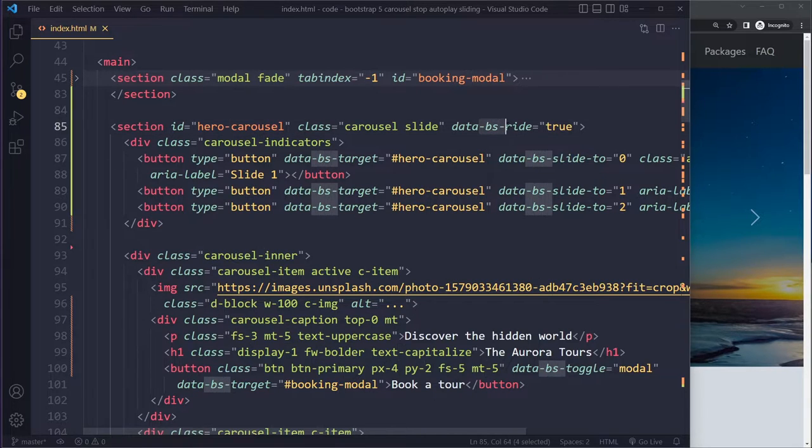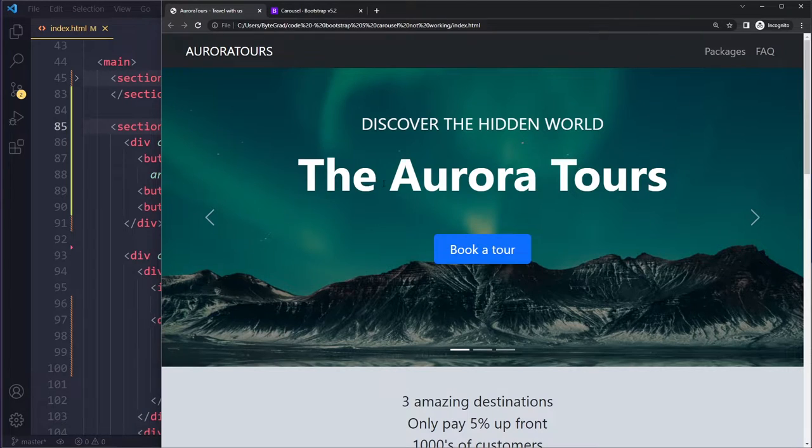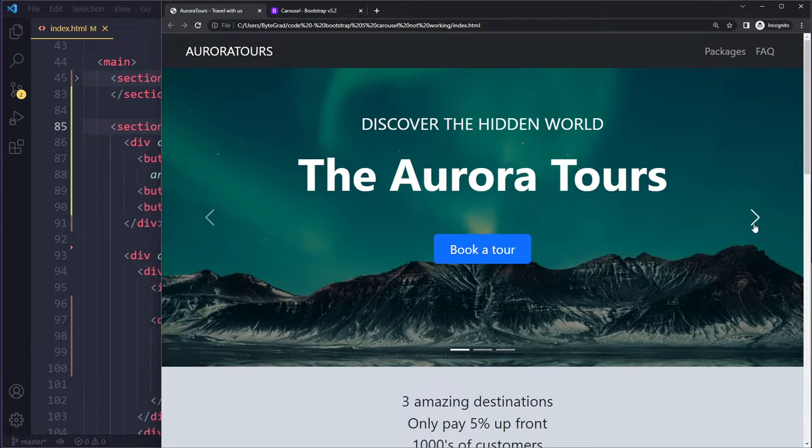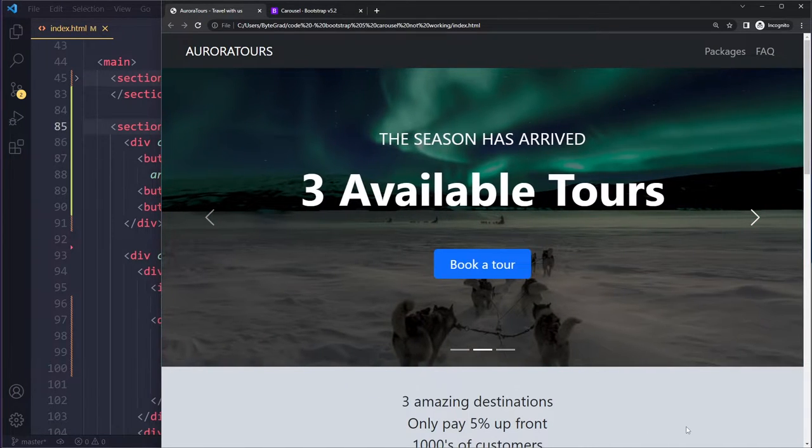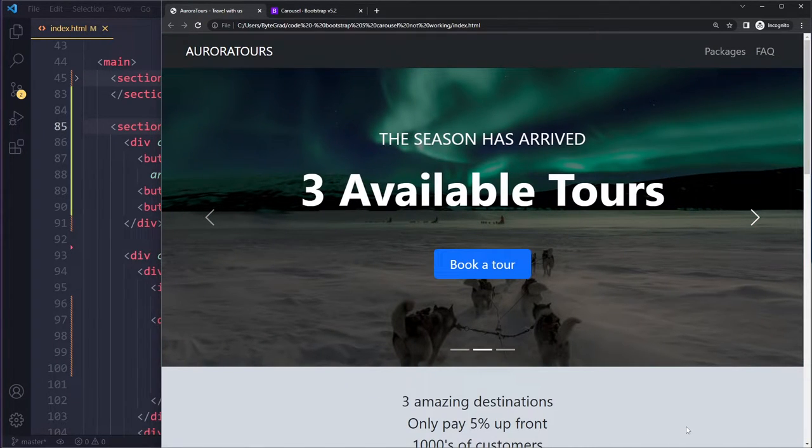This is the source for a lot of people's issues with Bootstrap 5. And now it won't autoplay, only after I've clicked on the next one will it start auto-playing and sliding to the next one.